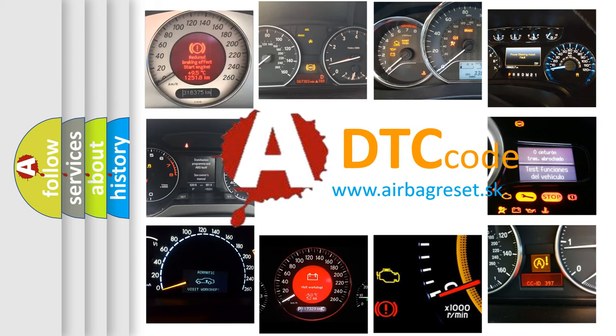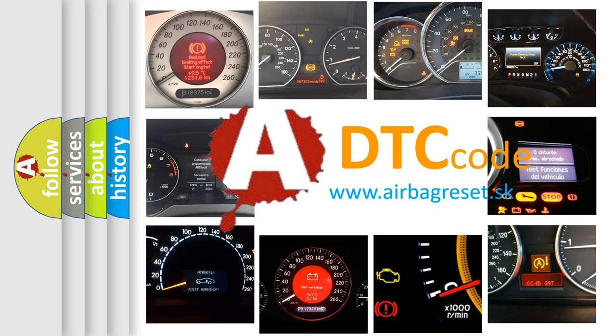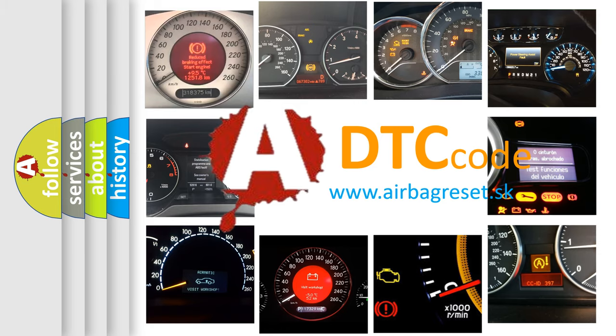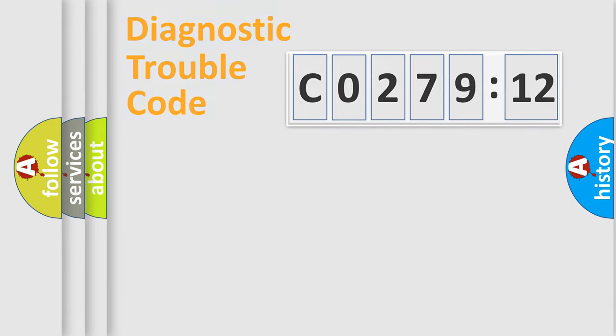What does C027912 mean, or how to correct this fault? Today we will find answers to these questions together.